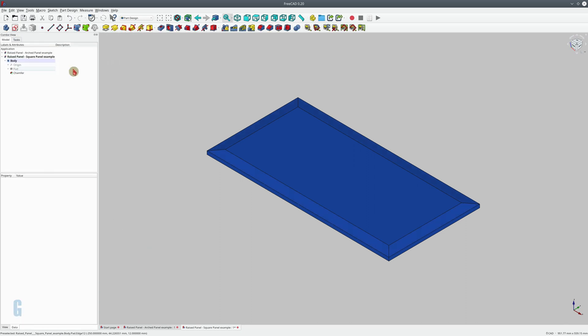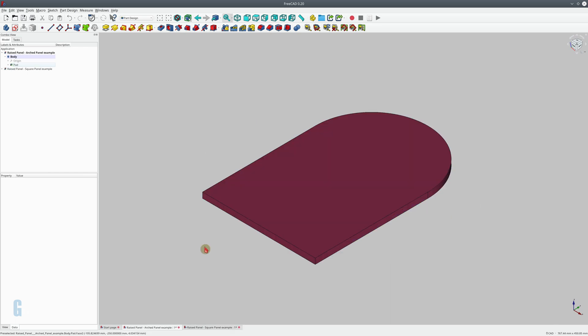Click OK and you can see it's created a simple chamfered raised panel which would then go into the door frame or the side of the cabinet. You can use the chamfer tool to create raised panels on non-rectangular boards as well.